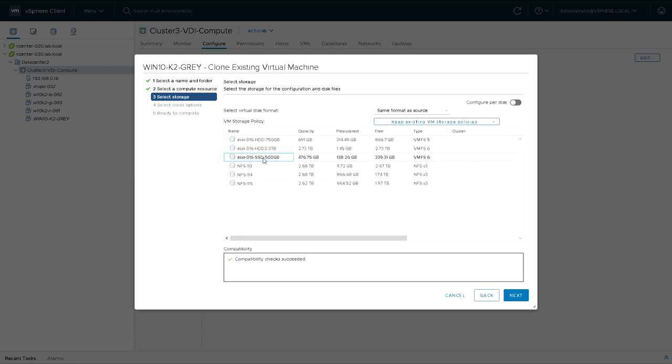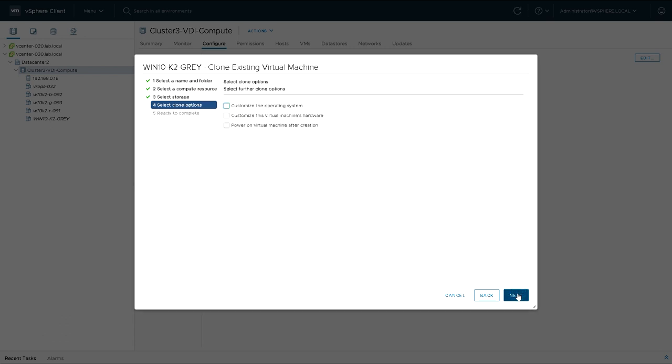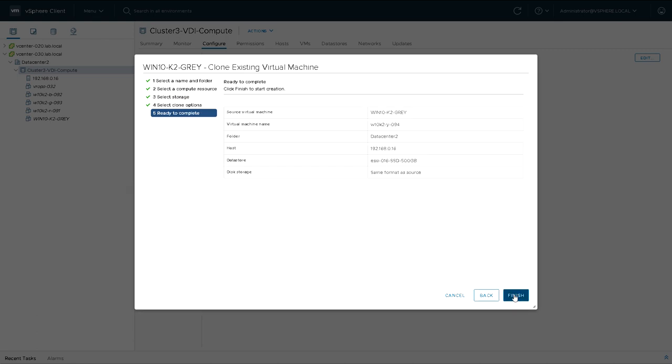I pick storage, I'll pick the 500 gig SSD. I've got an option to customize operating system by machine hardware, and power it on after creation. I'm going to leave these the same, just for the time being.